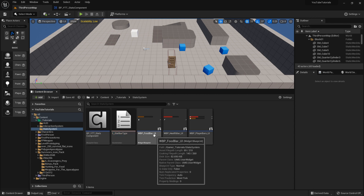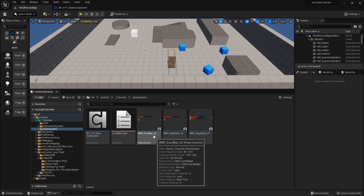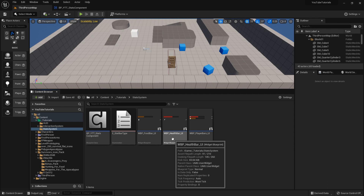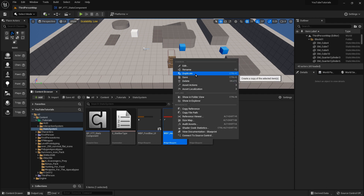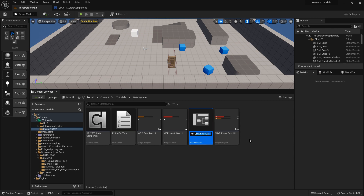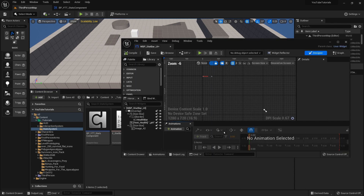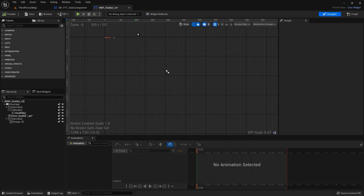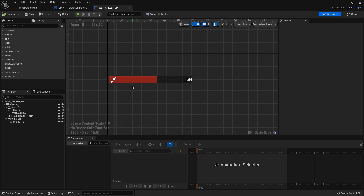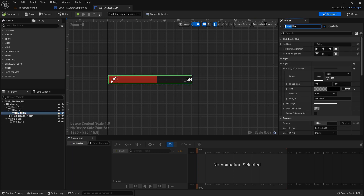Then we're going to go to our health bar, we're going to duplicate that and just call this stat bar UI. Go ahead and open that. So instead of having a separate widget for health bar, food bar, and stamina bar, we're only going to use one widget. You'll be able to expand this to include however many different stats you want to add to your character. So we'll rename this stat bar.